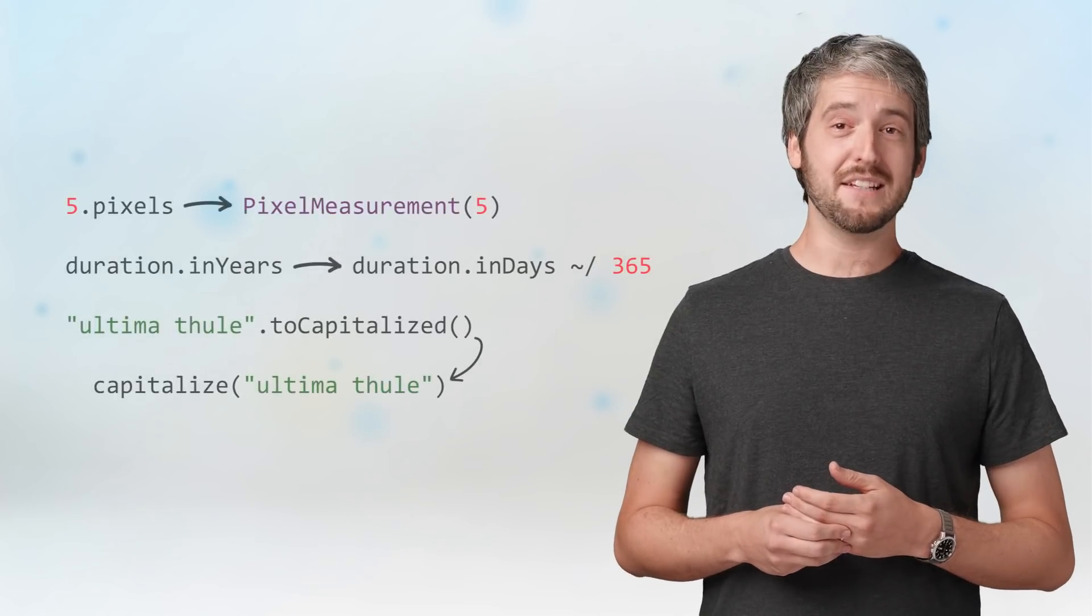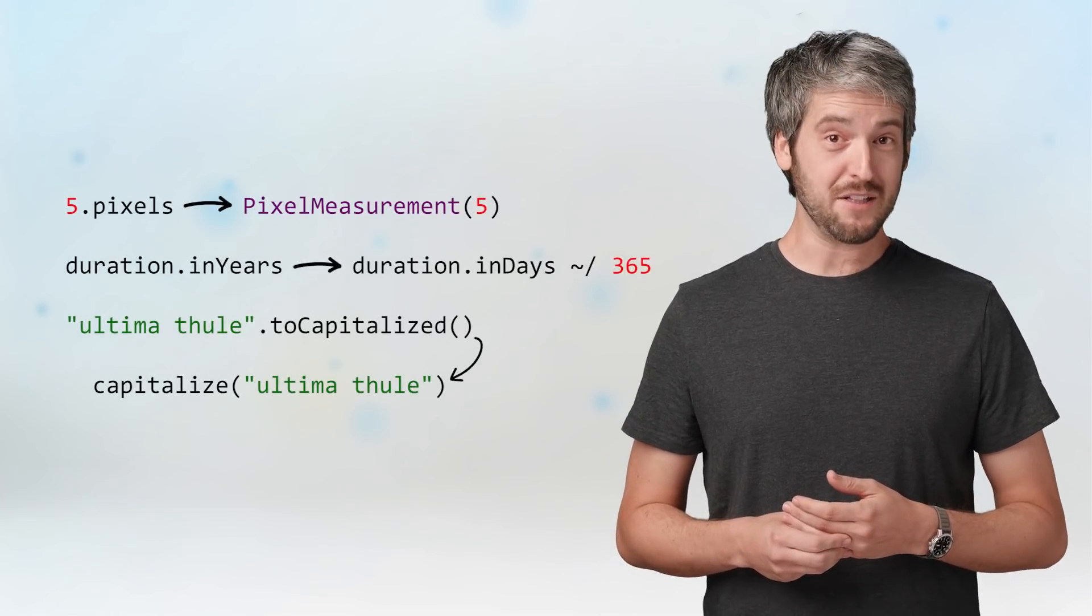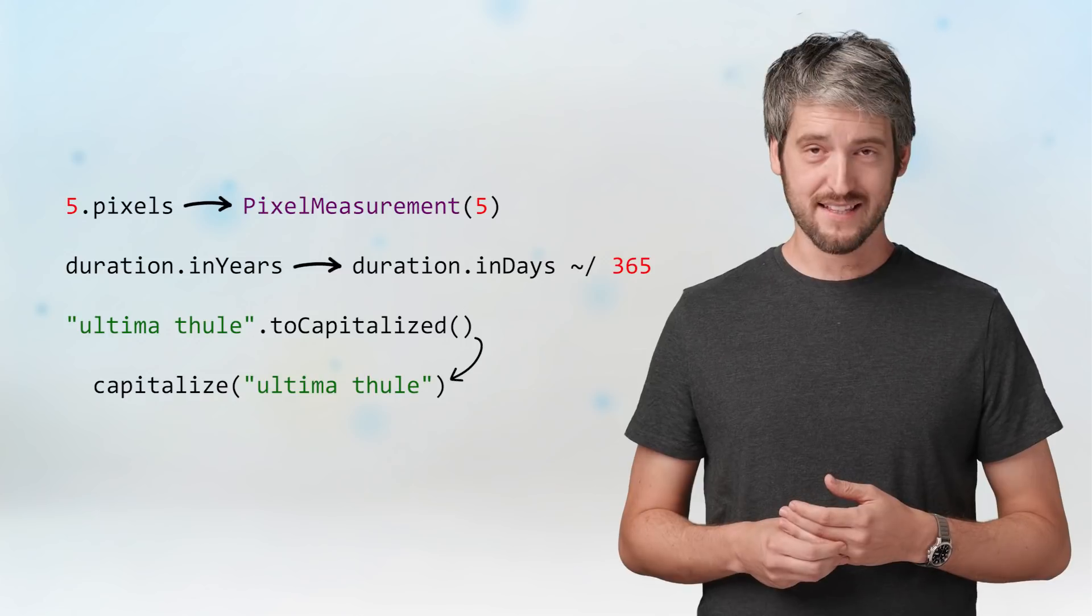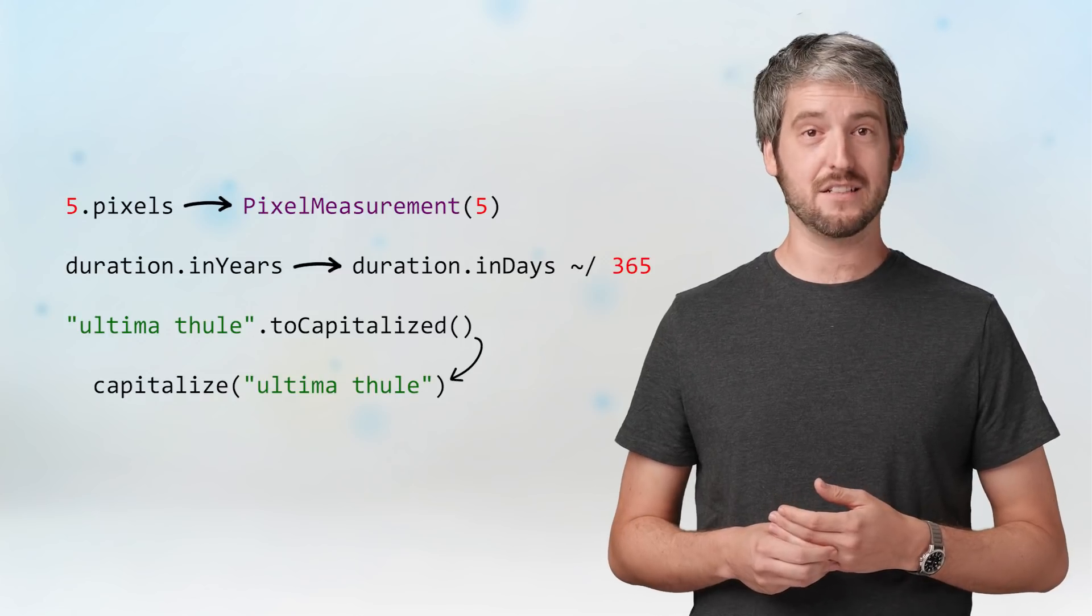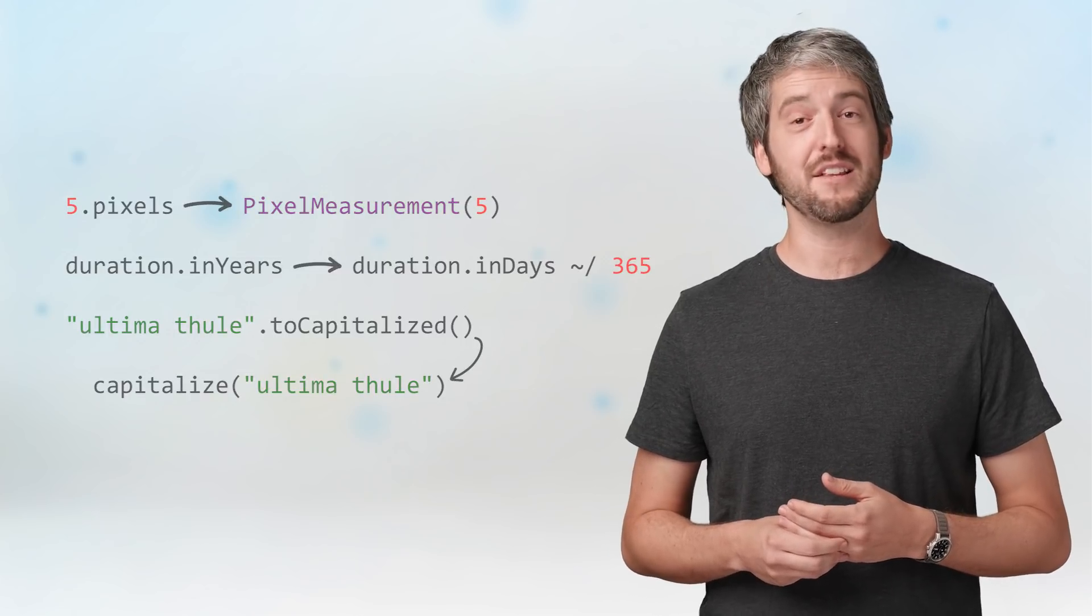That said, let's talk about other crazy things we can do with extension methods. You can add functionality to core classes like int, duration, and string.